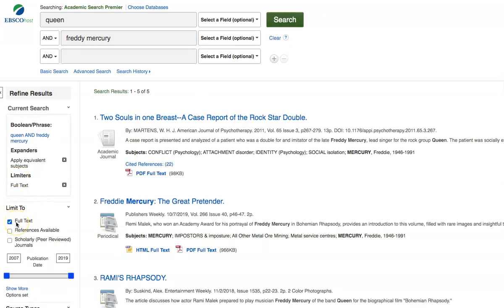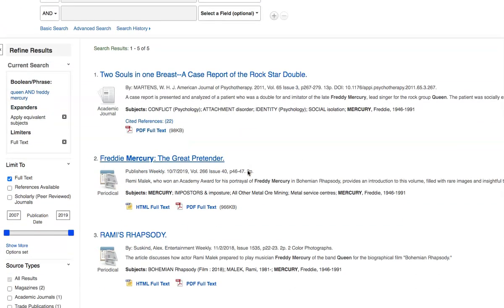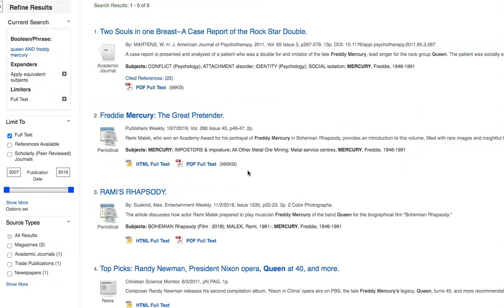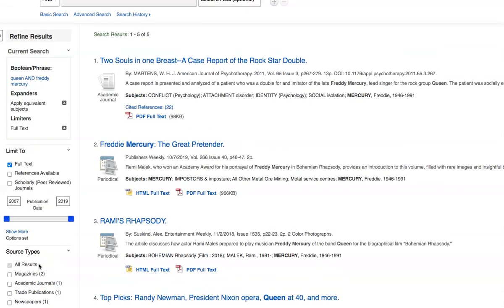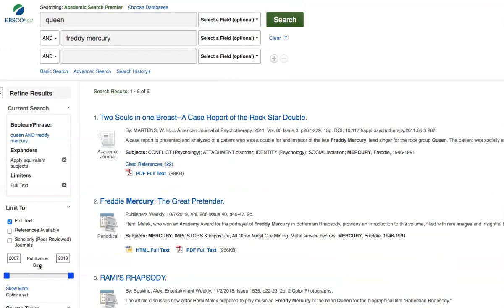And we'll have some search results. Again, make sure you select full text. What you see is what you get. And you'll see that it has things back to 2007. So this might be something this would include, in this case, magazine articles, a scholarly journal, a trade publication, and a newspaper article. So that may be a great place to start.